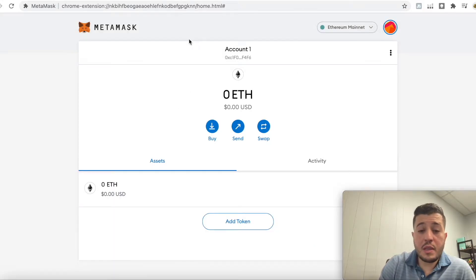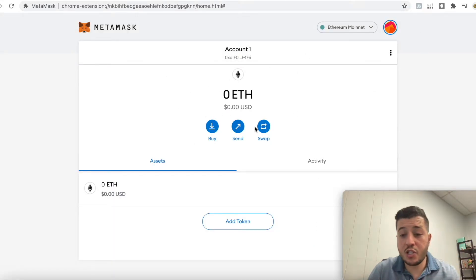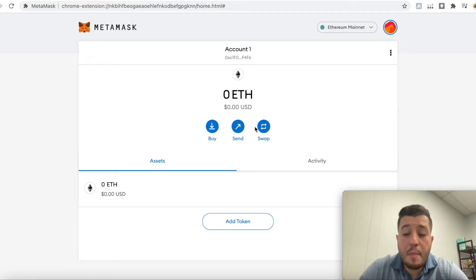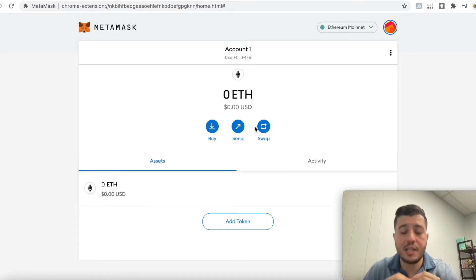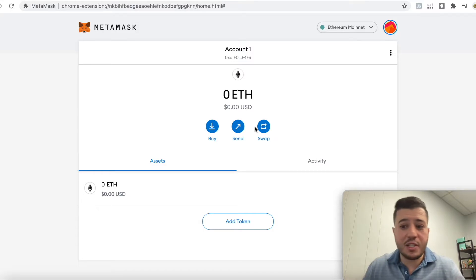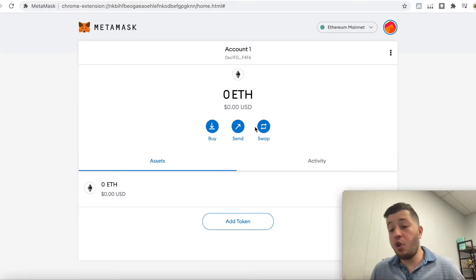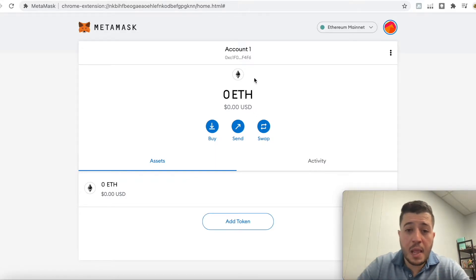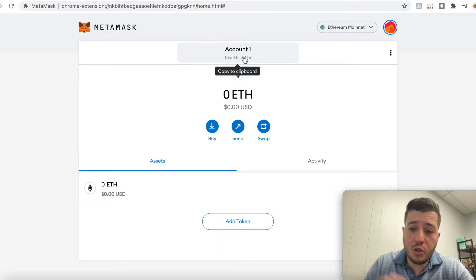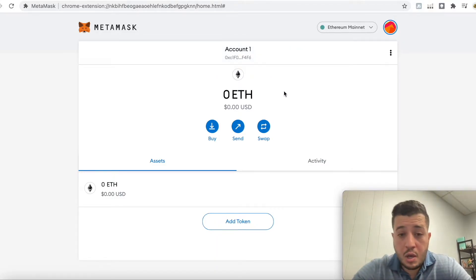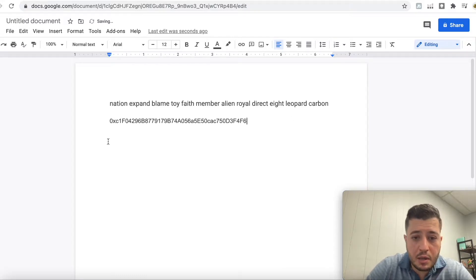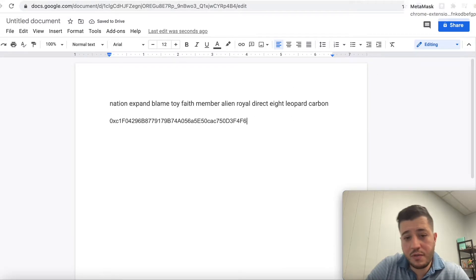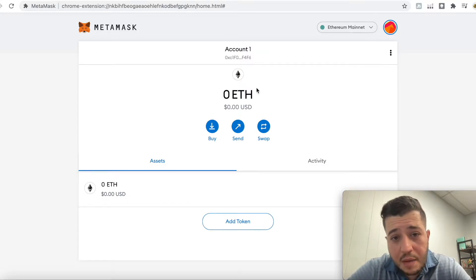This is your Ethereum wallet — this is where you're going to stake, where you're going to put your Ethereum. MetaMask is your Ethereum wallet; it's all Ethereum-based. This is where the magic happens. If you buy Ethereum on Coinbase or Binance, this is going to be your account number — you copy and paste it here and transfer the funds from Coinbase. This is your unique Ethereum address.